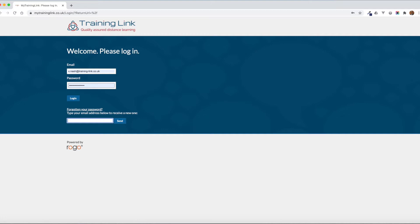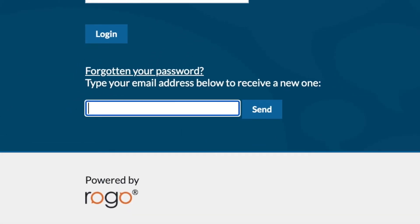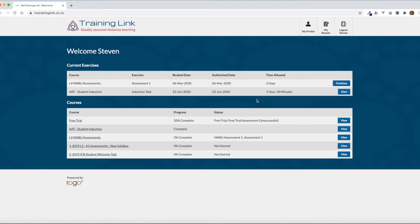This is the welcome screen of Rogo. You will have received your login details via email. If you forget your password you can click on the forgotten password option, enter your email address and click send. If we log in now it will take us to our main screen within Rogo, and on this screen we can see current exercises — this is if you're working on anything at the moment — and also the courses that you're enrolled on at present.